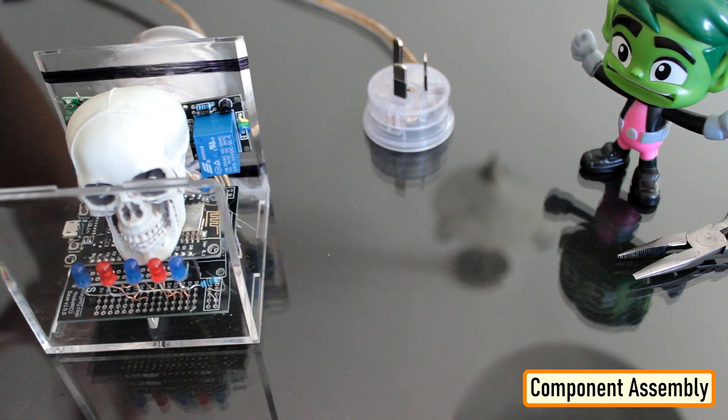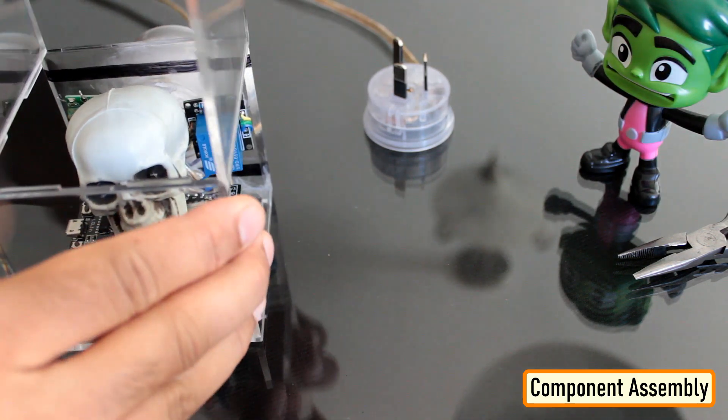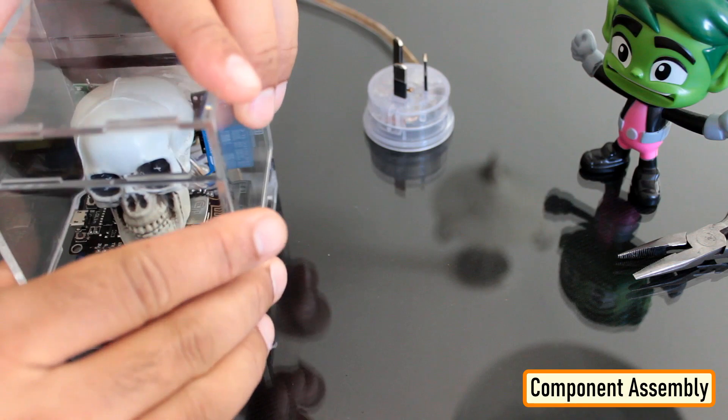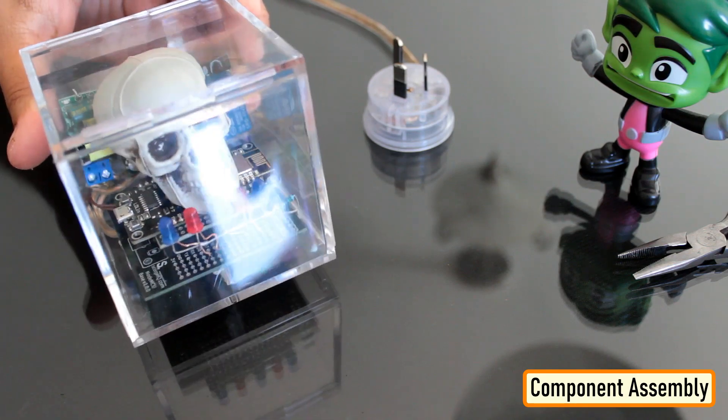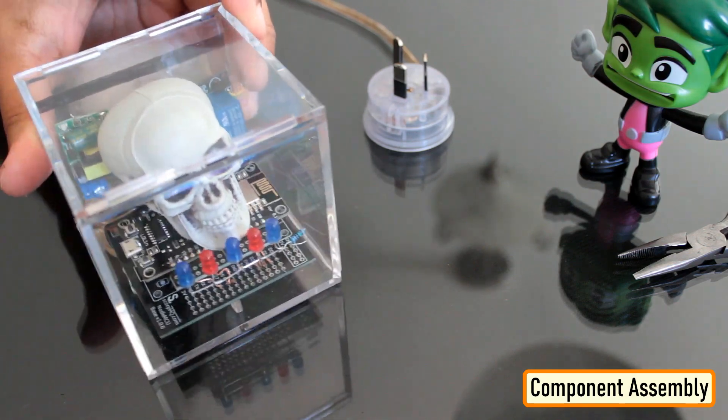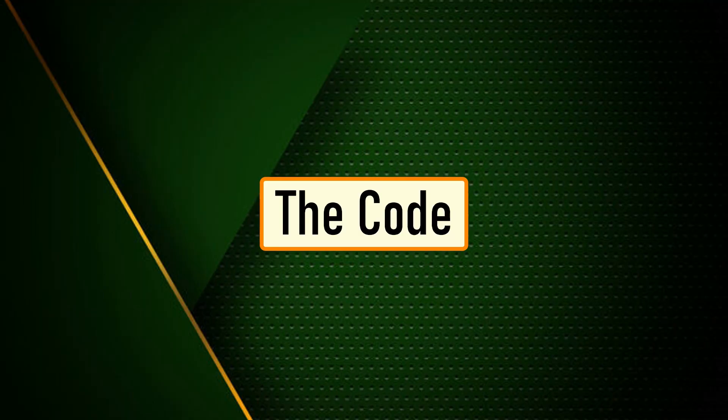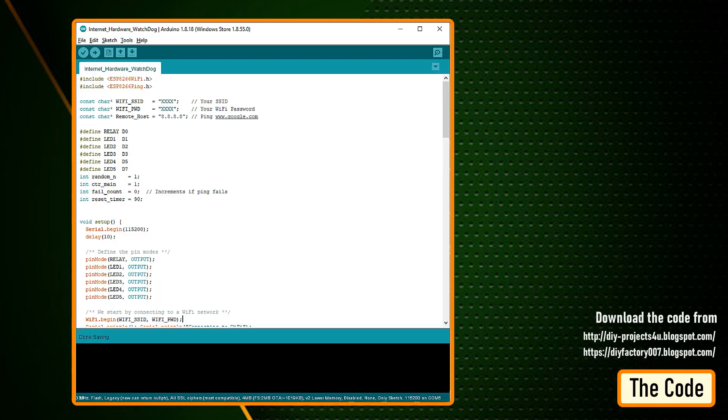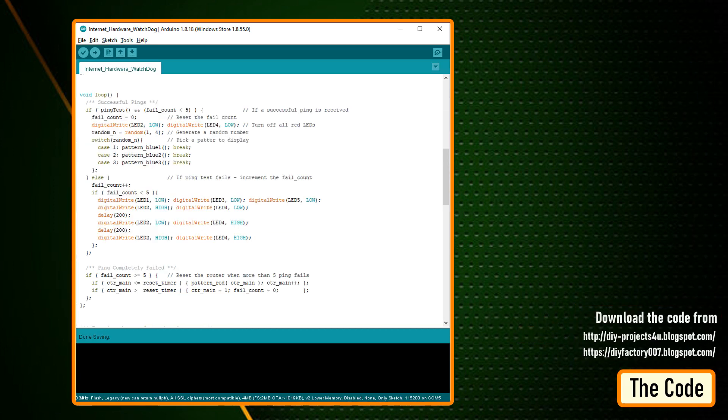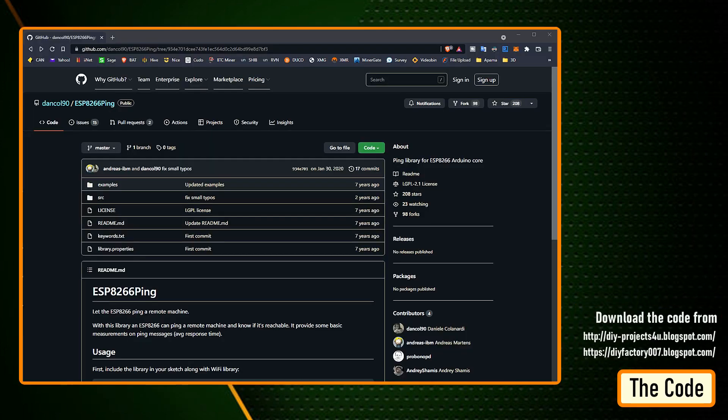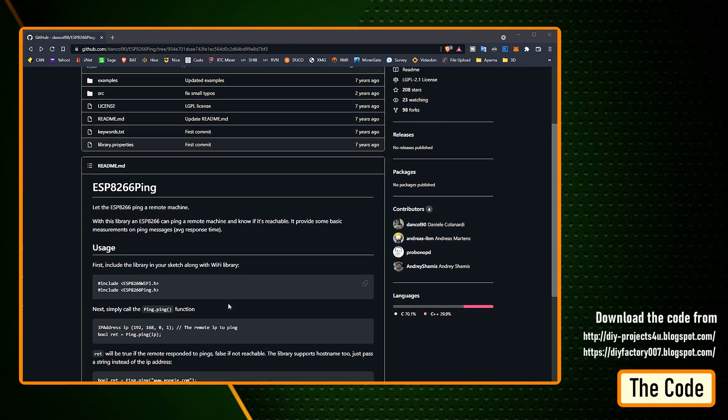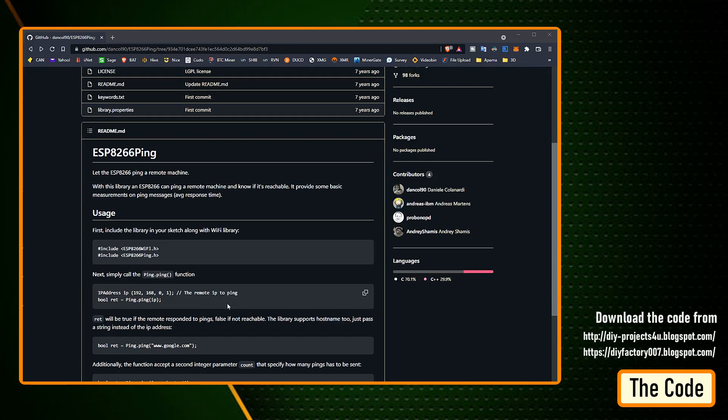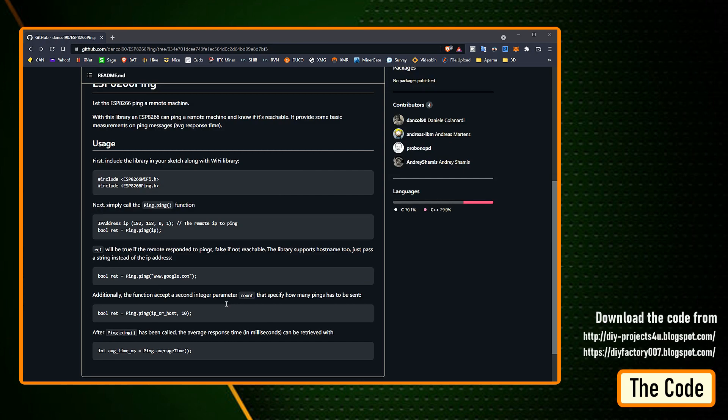To conclude the setup, I added a small skull inside the acrylic box. This skull has been sitting on my desk just collecting dust for over a year. Now, let's have a look at the code. You can download the code and all other resources from the link provided in the description below. To run the attached code, you need to download and install ESP8266 PING library. You can either download it from GitHub or from the link provided in the description below.